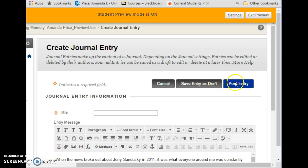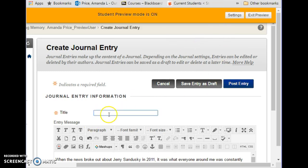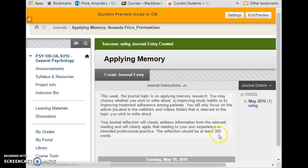Once you post it — you do need to put a title in — I will see that it is there, and you'll know that it's submitted. Really, the journal entry is very straightforward and very easy to do, but it allows me to better understand what you're thinking about and how you're applying the information from the course.